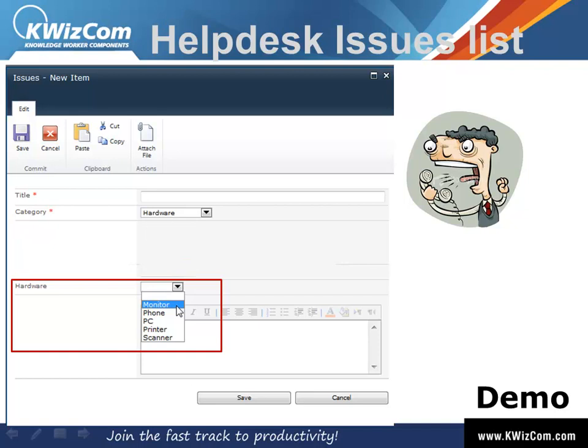Okay, so using the SharePoint List Forms Extension feature, we can actually enable this sort of functionality in less than one minute.